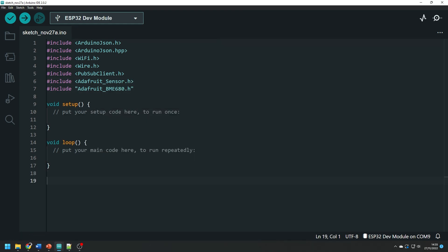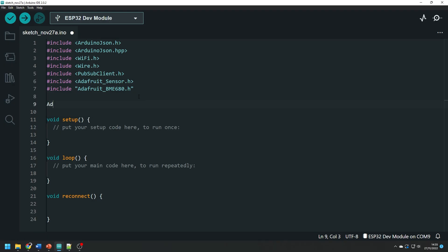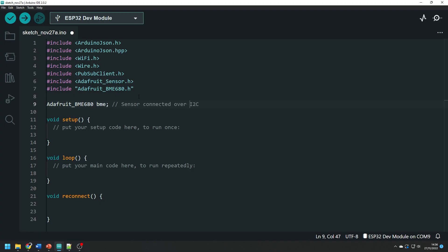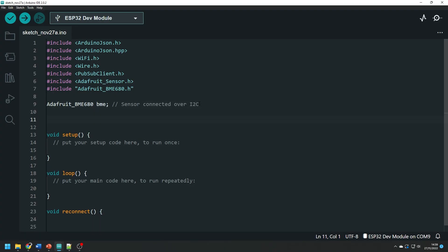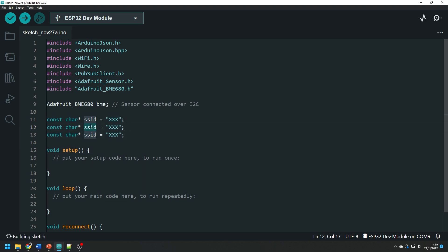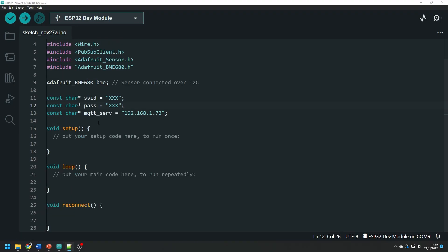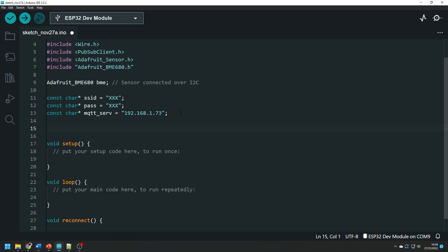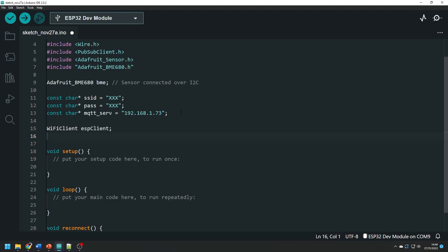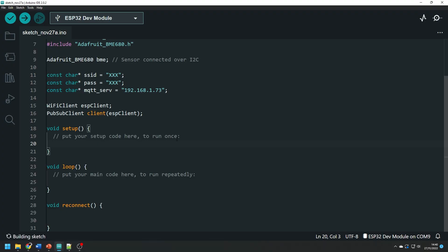After this we create another function called reconnect for a total of three that is setup, loop and reconnect. Then we create a BME object which initializes the BME680 sensor over I2C and we do that using the adafruit_BME680 constructor. Then we create three char arrays or character arrays to store your wi-fi network SSID and password as well as the IP address of the MQTT server. Obviously I've blanked out my network details here but just substitute yours in. They're in plain text and make sure to include the quotation marks either side. Then we create a wi-fi client simply called ESP client and then we tell the pub sub client which client we used.